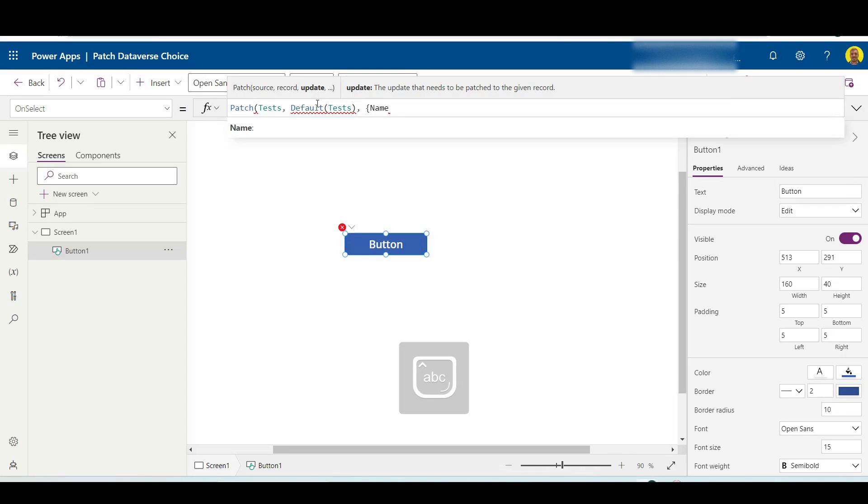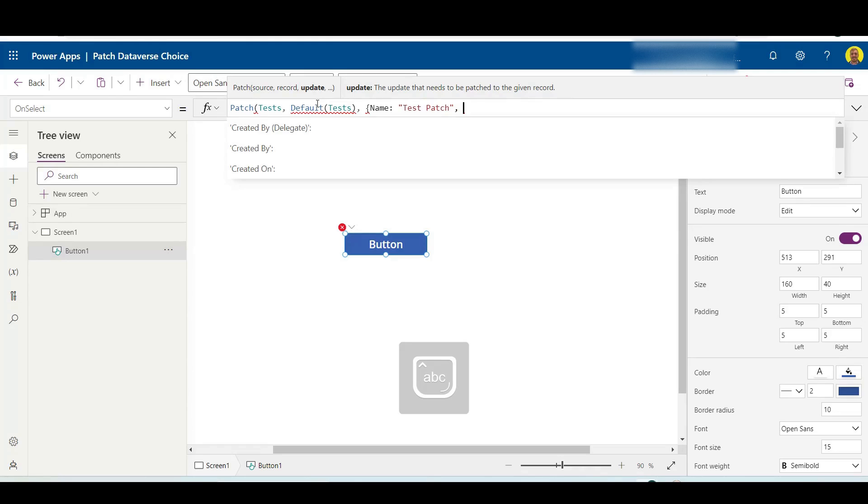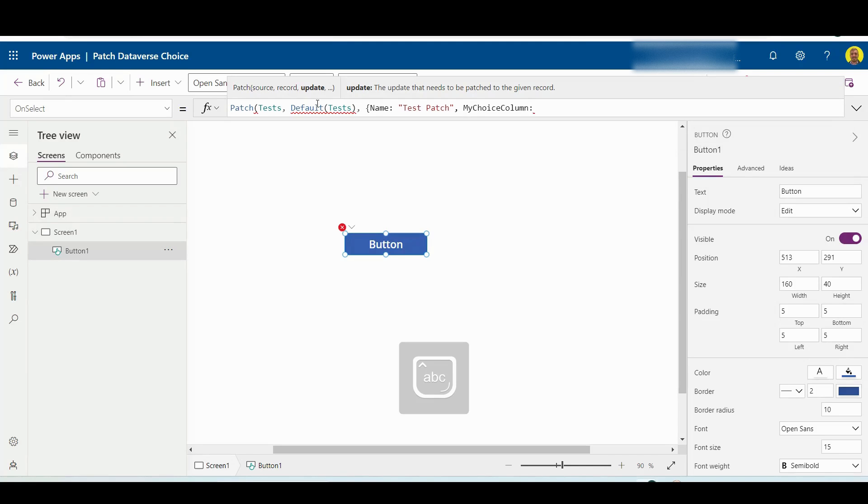we do the lookup, the choice column. So I'll just put the name patch and then next I am going to do the choice column. First things first, I'm going to select the name of my choice column and